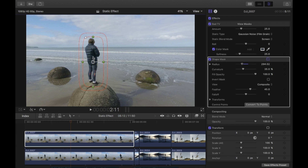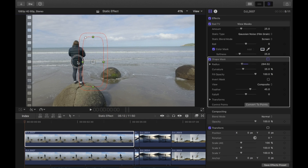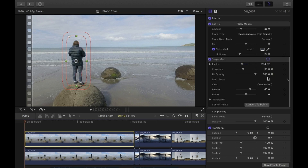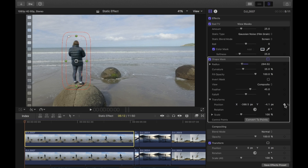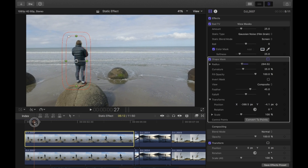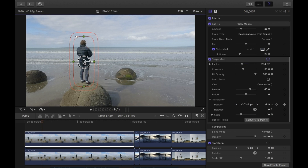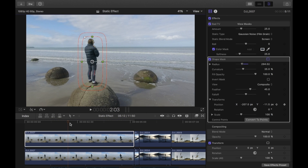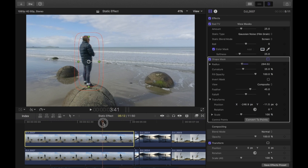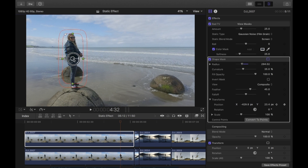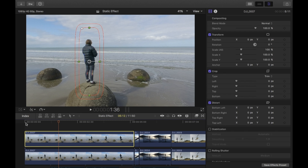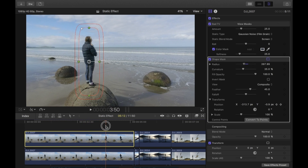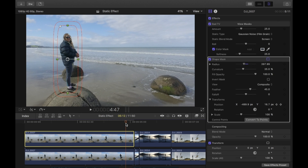If it's a moving shot, you'll have to add keyframes to keep the mask on the object. Go to the start, drag the mask on top of the girl, go to Shape Mask > Mask > Position, add a keyframe, and then go through the clip slowly, moving the mask to keep up with the object. Now you can see the mask follows the object.